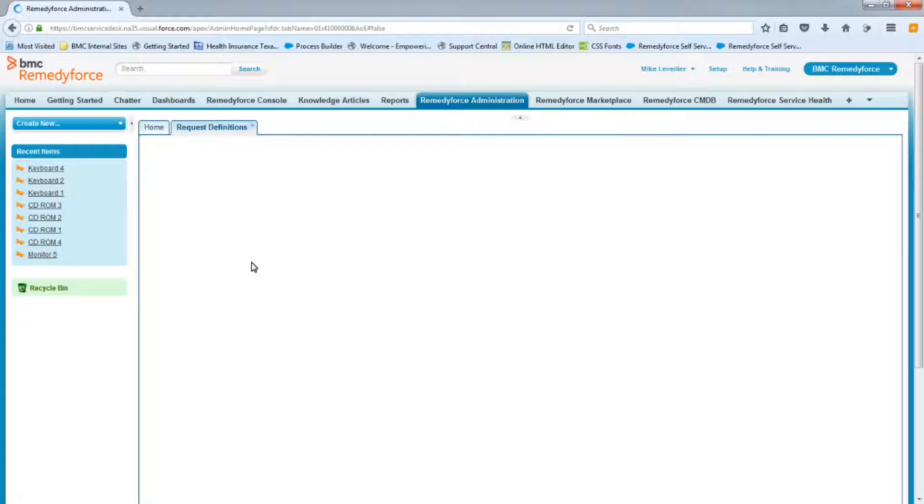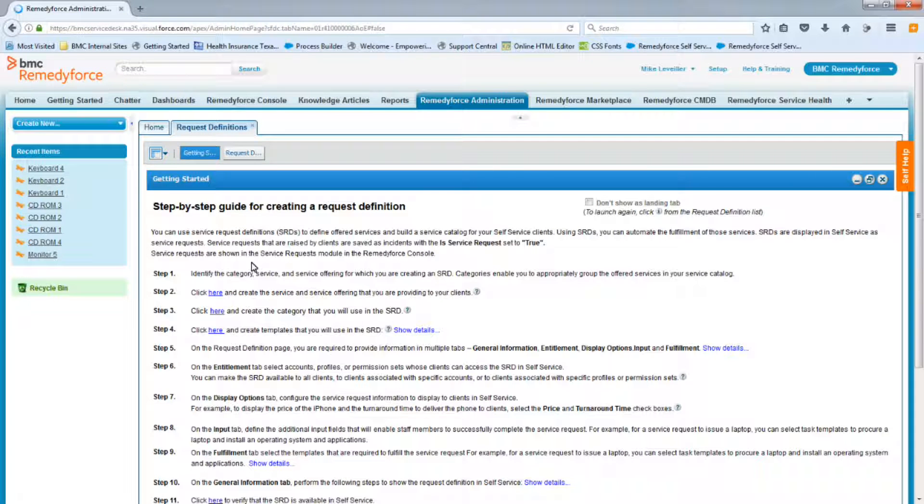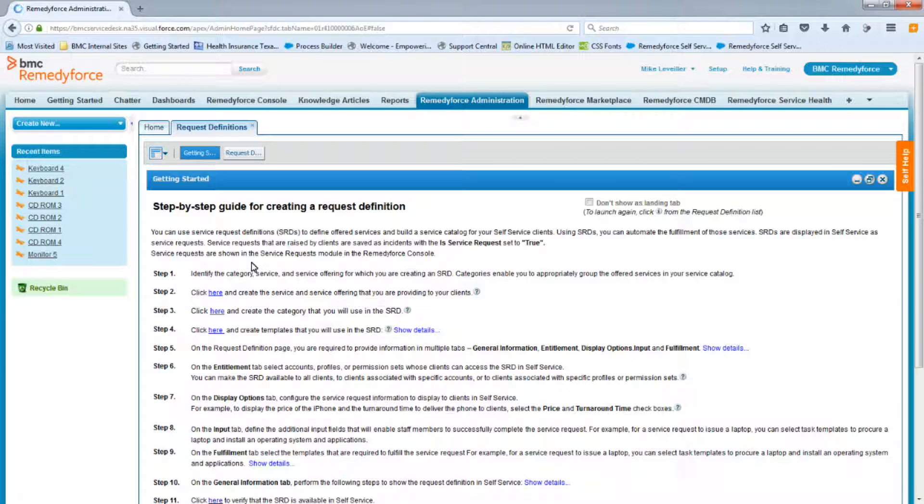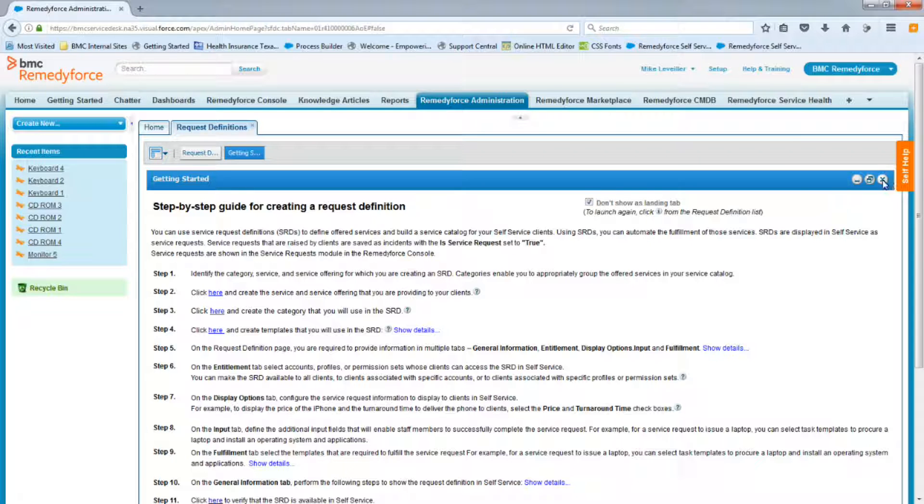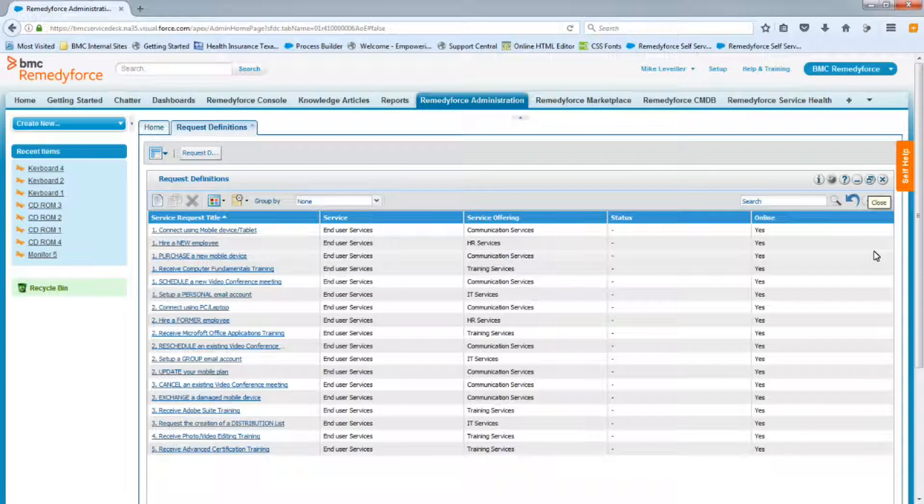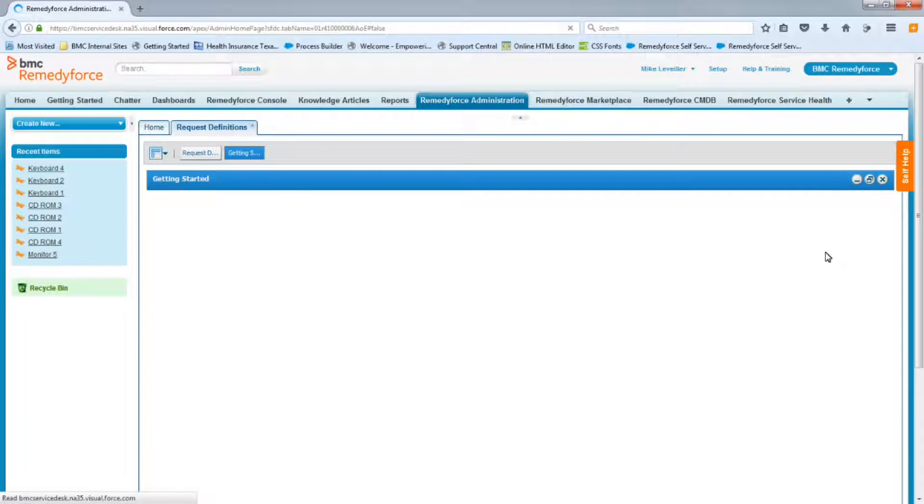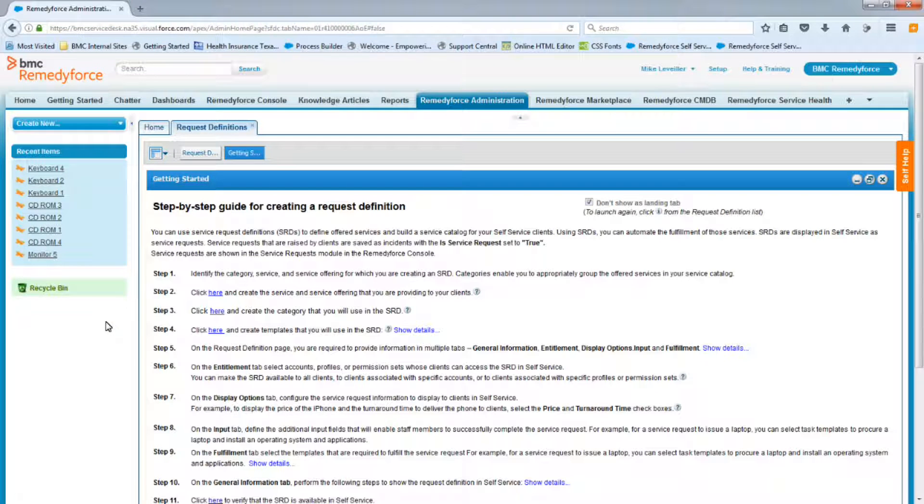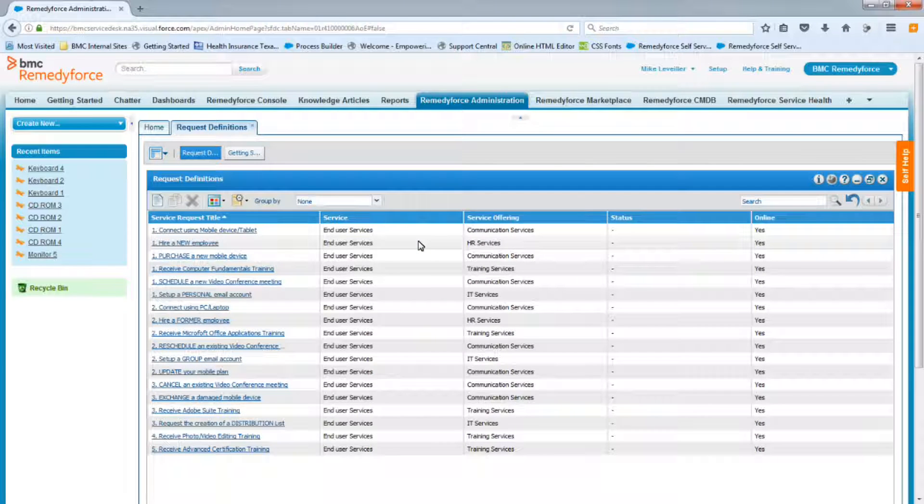Now one thing that may happen here is that you'll open the Getting Started tab, and this is a great screen that you can use to follow the step-by-step process in order to complete your request definitions. But if you wanted to hide this tab from appearing every time you log in to the Request Definitions section, you can simply add a check in this box, and then close the tab, and then going forward it will never come up again. If you decide that you want that tab back, you can just click the little blue I, and it'll come back. And you can then uncheck the box.